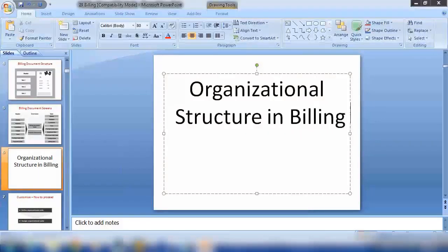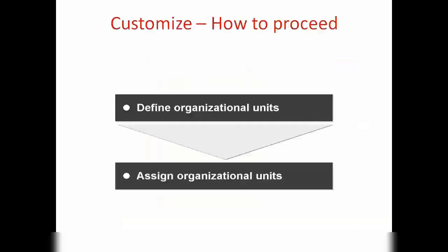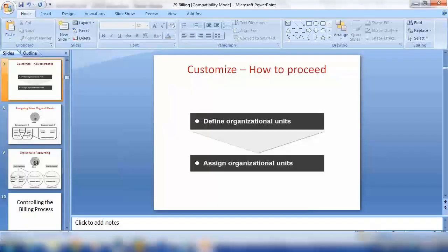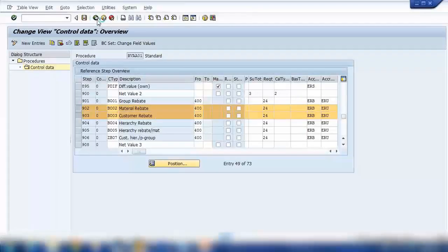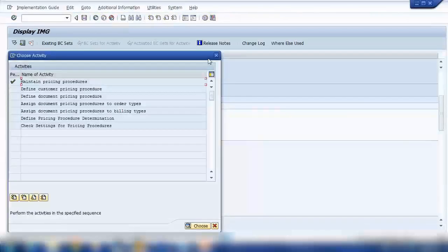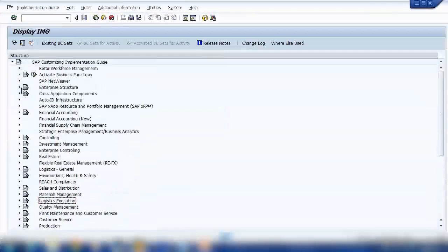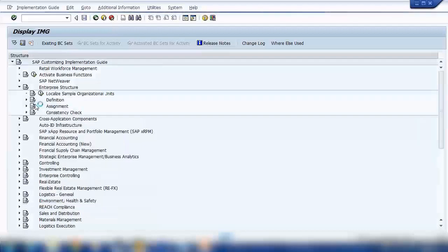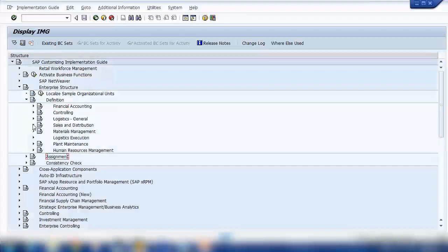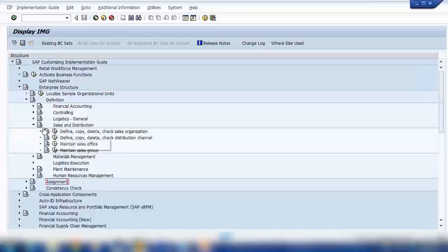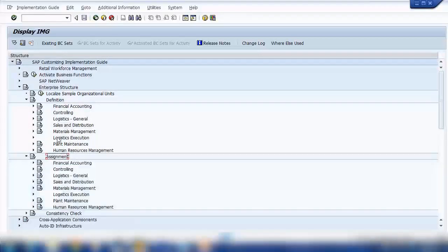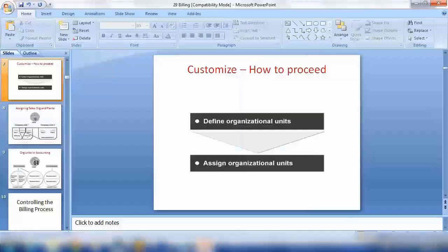This section covers the organizational structure in billing. Basically we've seen it before but we'll go through it again. If you go to Customizing and the enterprise structure, you can see two tabs: Define and Assign. First you define everything — under Sales and Distribution, for example, you define sales organization and all that. Then you make the assignments under Assign. It's a two-step procedure: define it and assign it.